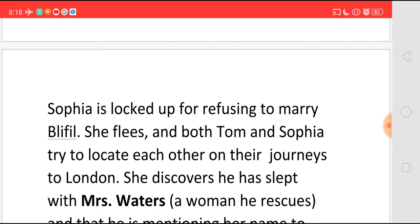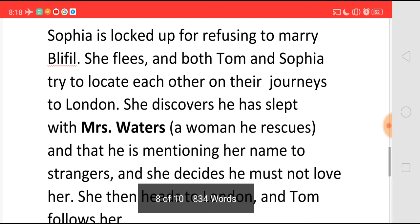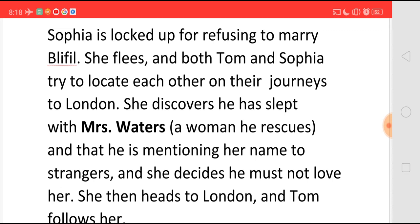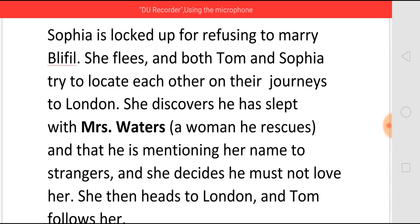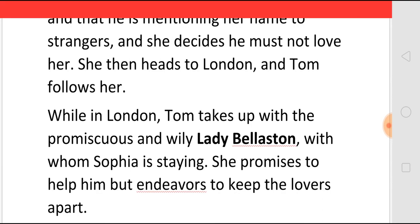Both Tom and Sophia try to locate each other on their way to London. Sophia discovers that Tom has slept with one lady called Mrs. Waters, who is actually another name for Jenny Jones. Tom had happened to rescue Jenny Jones at one point. So Sophia decides that she must not be in love with him. But anyway, she heads to London, and Tom, coming to know that she is in London, follows her.